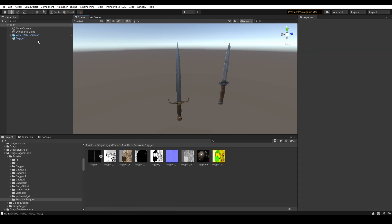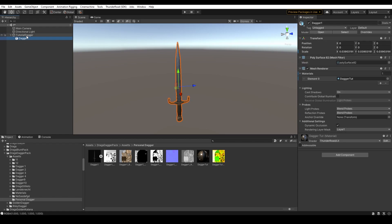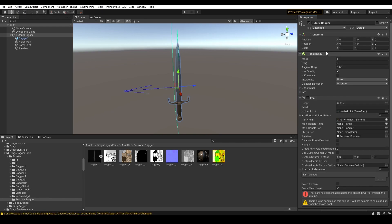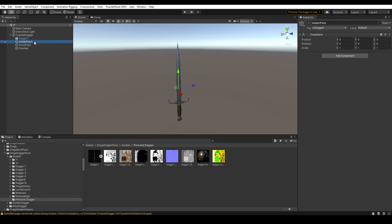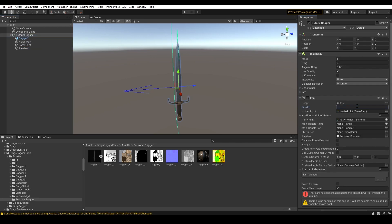Now I am going to remove the example dagger, right-click, create empty, and name it the Tutorial Dagger. Once done, I'm going to make sure it's positioned at zero, zero, zero, and I'm going to drag the model onto this new game object. Now I'm going to add the item script to the Tutorial Dagger component. As you can see, it has generated a holder point, a parry point, and a preview. I'm going to go into the item script and change the item ID to something suitable, as this will be needed as soon as the weapon is finished.